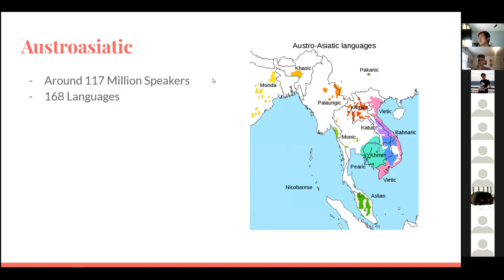Now we have Austroasiatic. There are around 117 million speakers and approximately 168 languages within it. It covers a lot of Southeastern Asia and some parts of Northeastern India. It is not the only language family that governs the Southeastern Asian region, as there are others, but this is a big one.